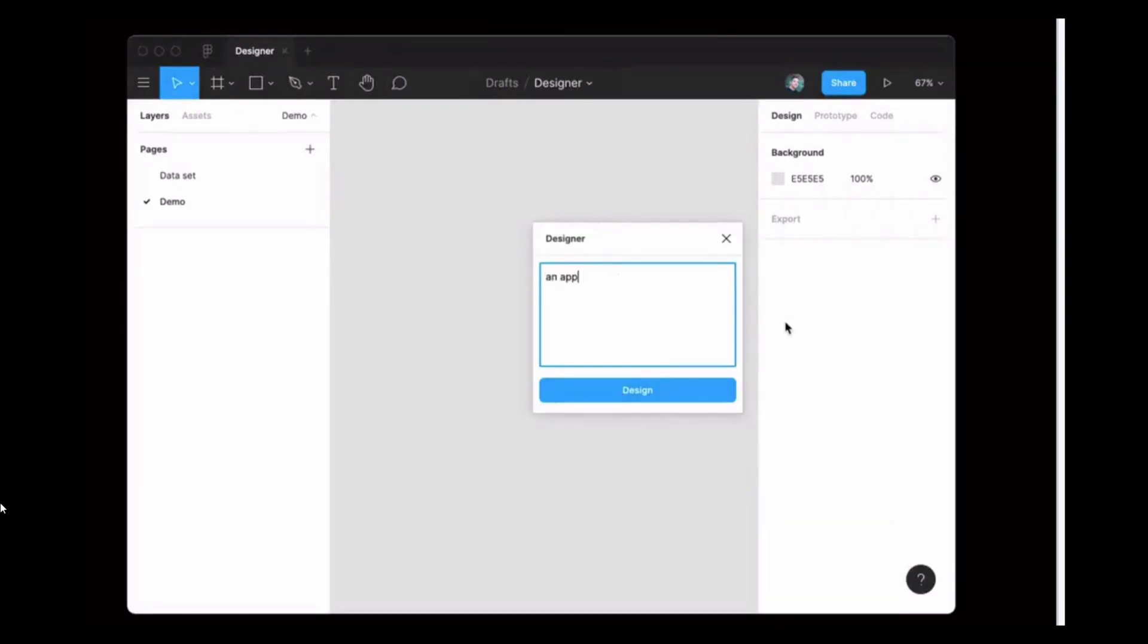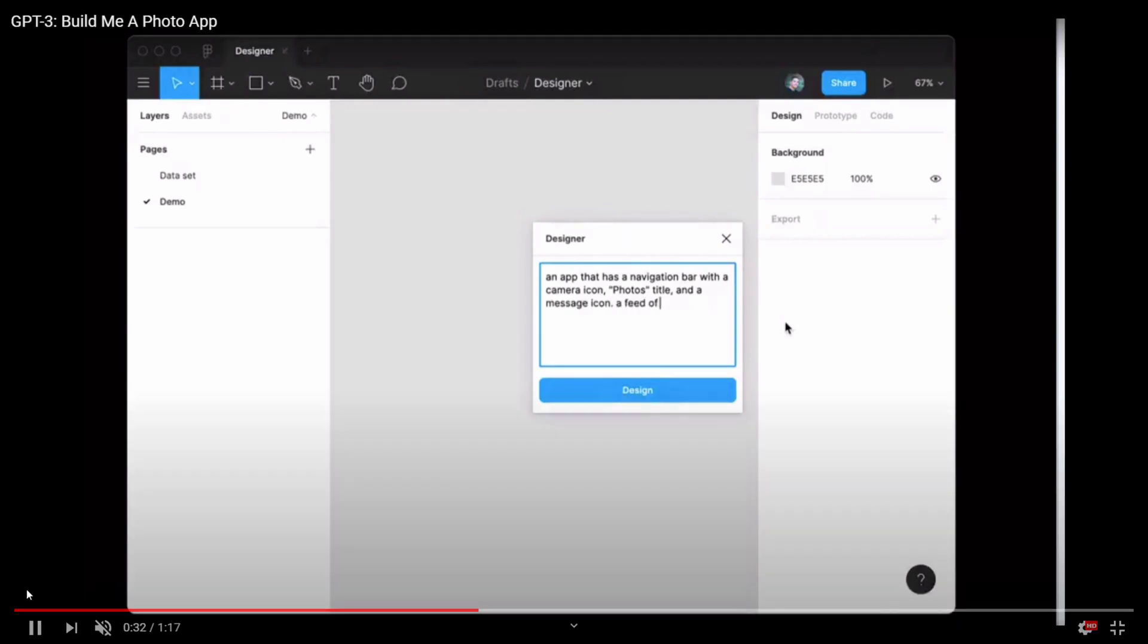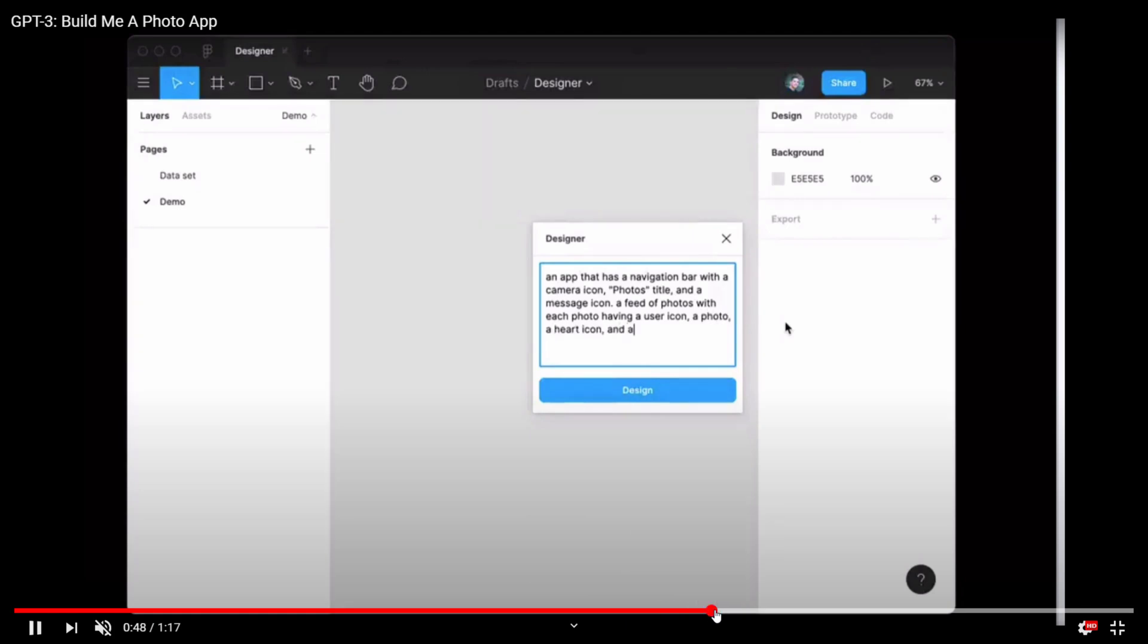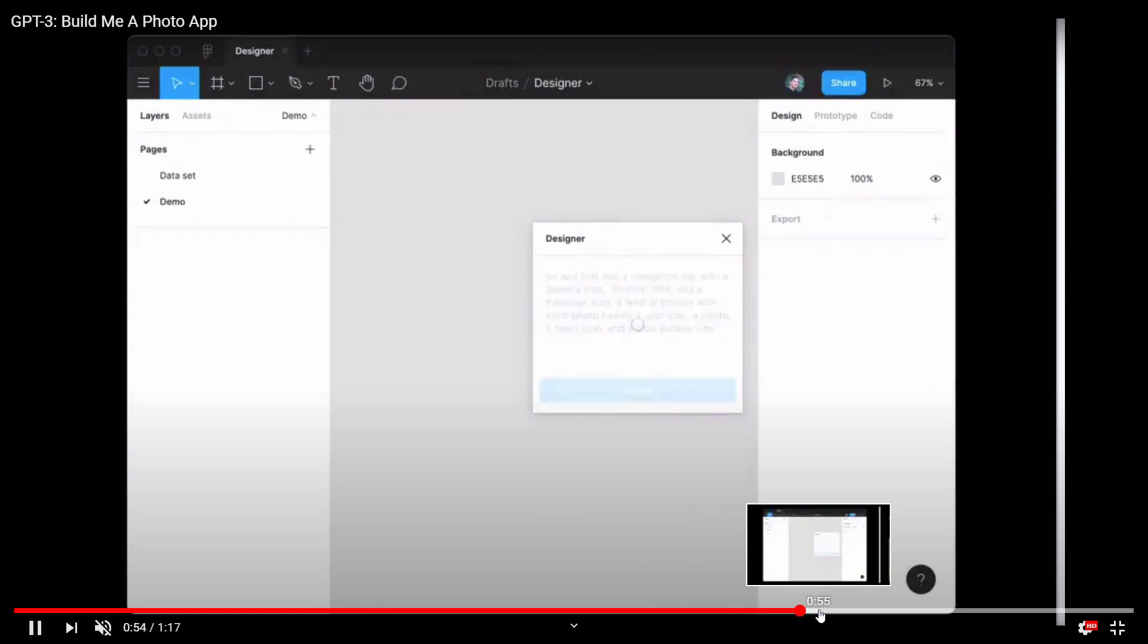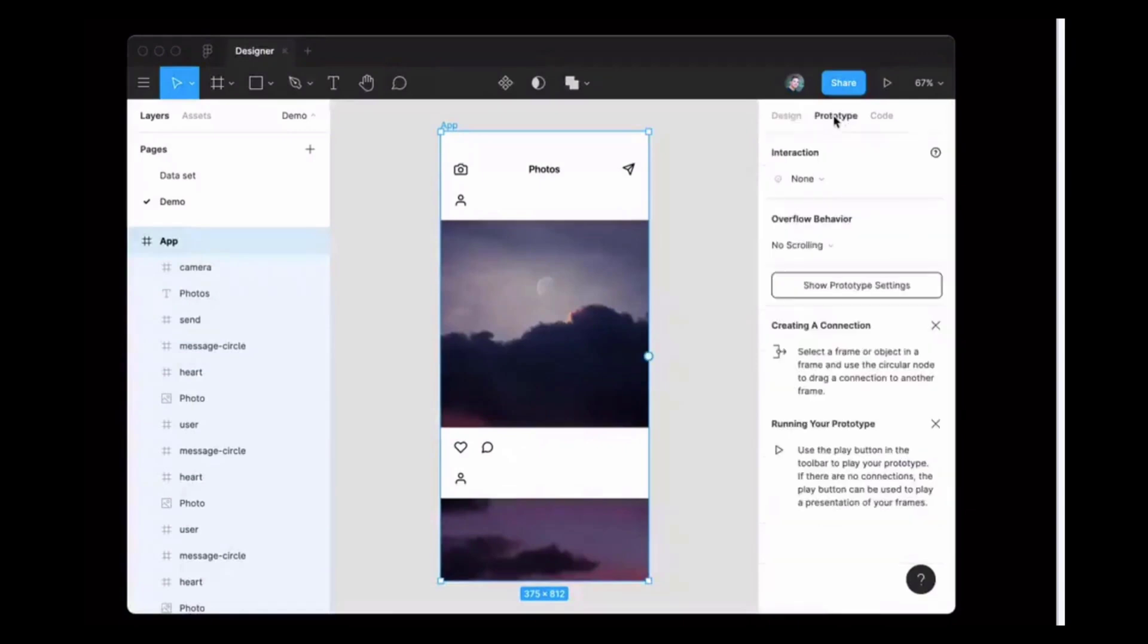Here it is writing code. See, someone built this demo where in the designer you tell GPT-3 what kind of mobile app you want to write. So I want to create an Instagram type of mobile application, and I just tell GPT-3 that I want to create this application with a navigation bar, with a camera icon, photo title, and message icon. See what it will do for you.